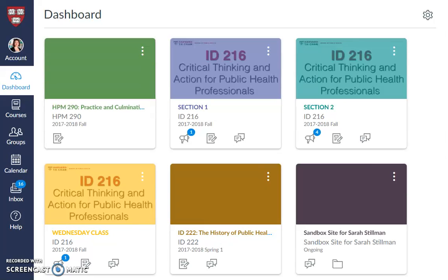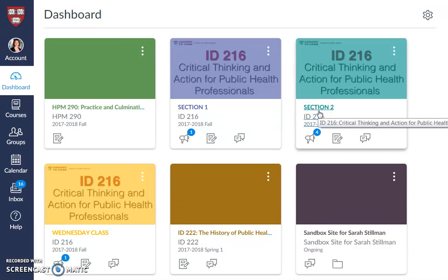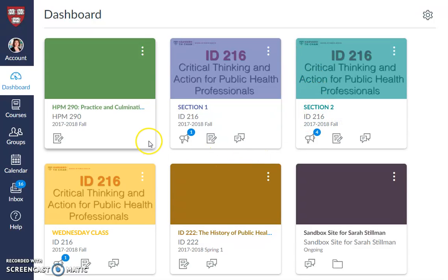Here we're going to walk through a mini course on the Canvas dashboard. We recommend pulling up your own Canvas dashboard as a good way to practice and see the similarities between what's going on here in the tutorial and your own. We're going to start over here on the left-hand side — this is called the left-hand menu. This is the default view of Canvas when you first log in, called the dashboard view.